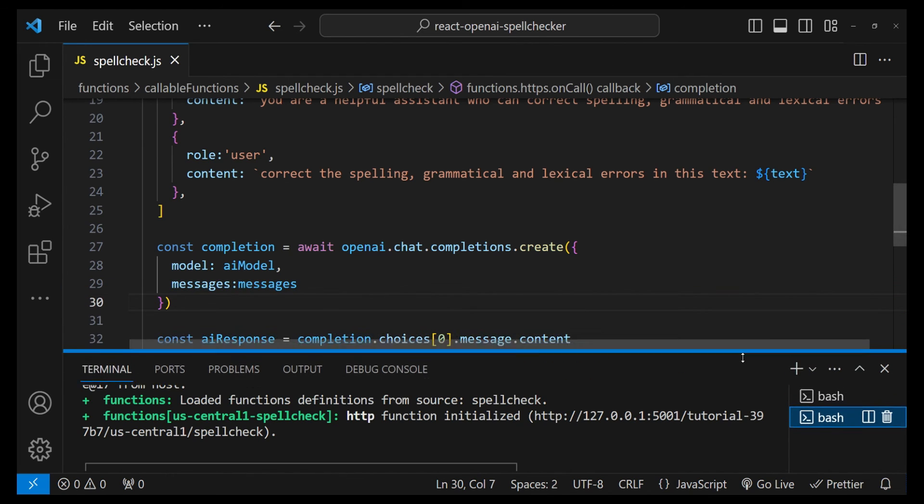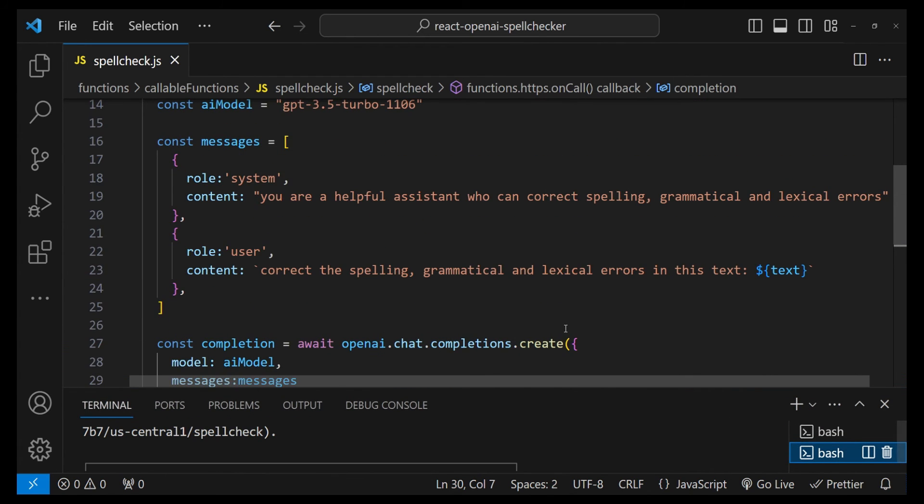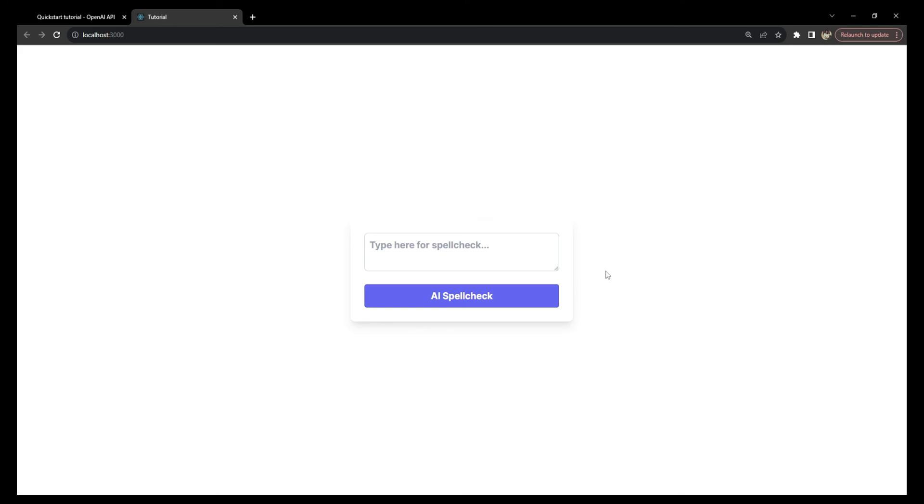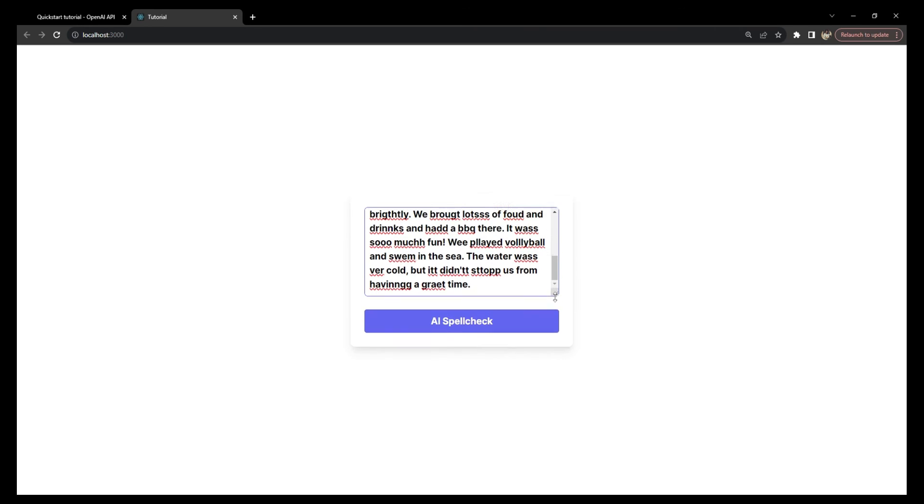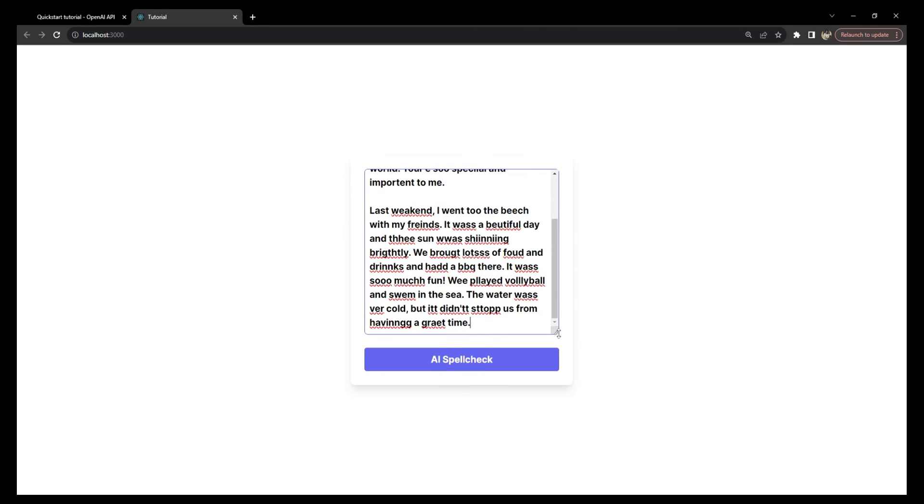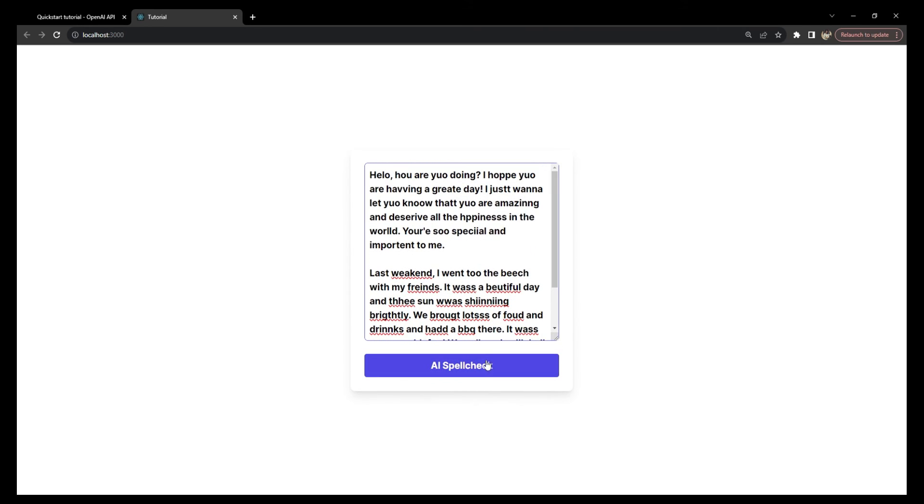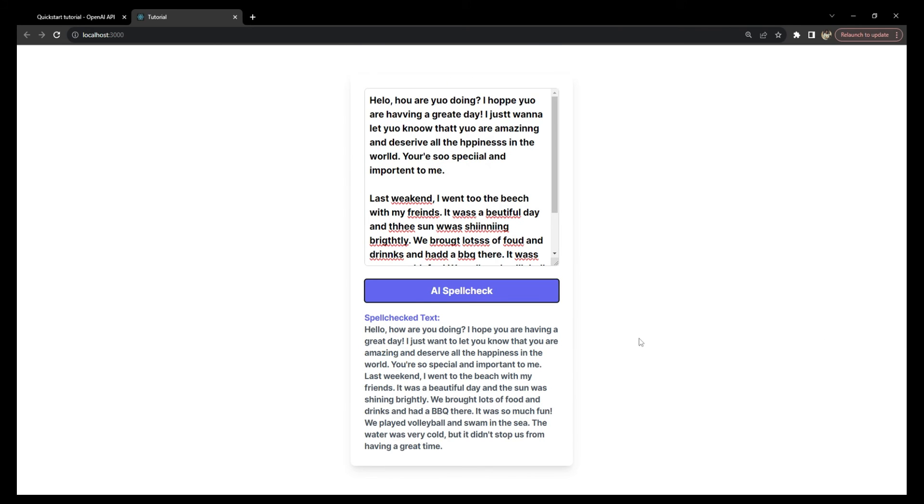So now we can use the backend code that we were just writing. Our project is running on localhost:3000, and let's paste the previous text that we used to test the spelling correction. Let's now click on AI spell check and see if it works or not. Okay, so it seems that we have received the response and the correct spelling has now been corrected, and yep, it seems to be working just fine.